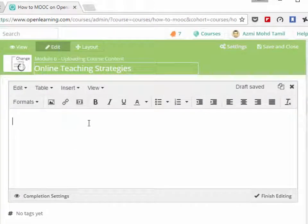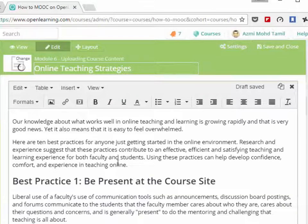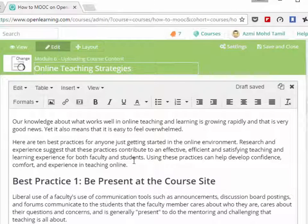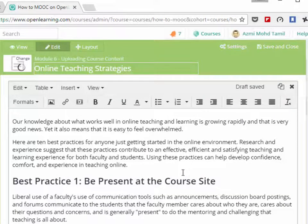Now you're going to type in something, the notes about Online Teaching Strategies. Here's an example.